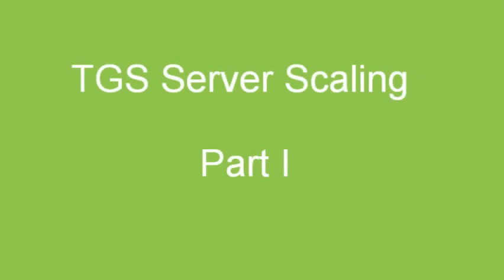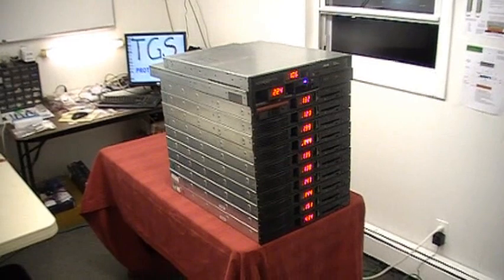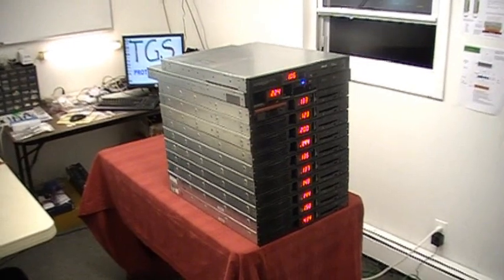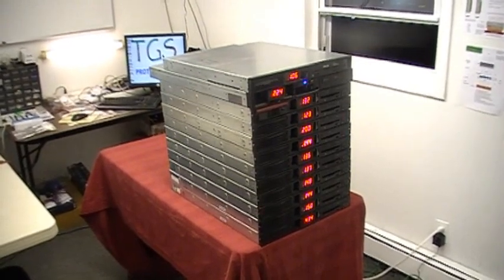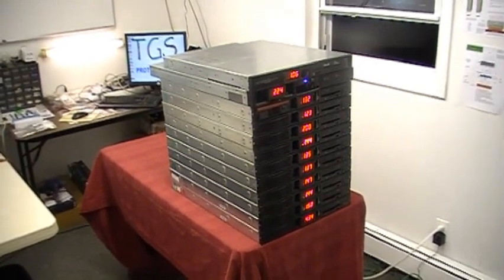Welcome. In this series of online demonstrations, we shall cover the scaling of energy generated by more than one TGS server.